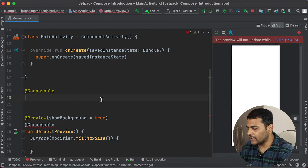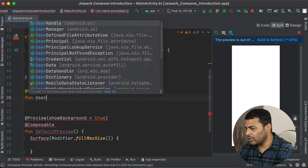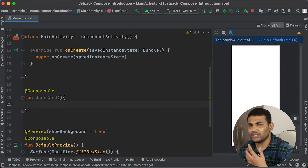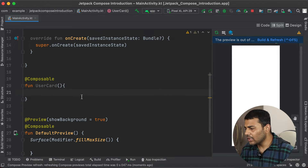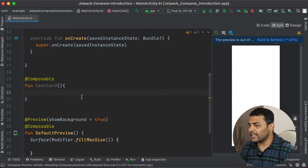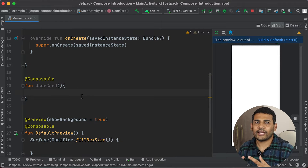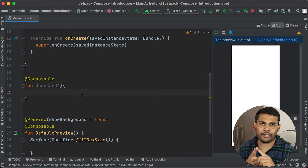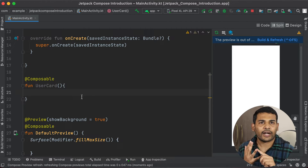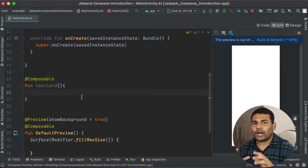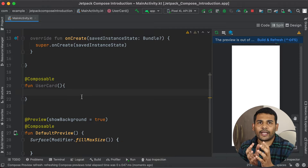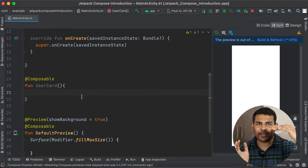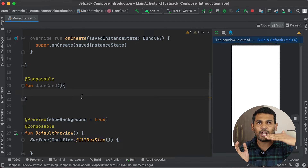For this example I will define a function called userCard, or you can name your function whatever you want. Inside this function I want to display three things: an image, a text, and a button. I want to align the image to the left, and on the right side I want to display the button and the text.